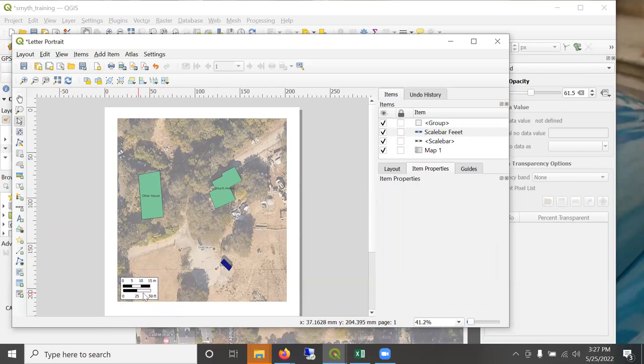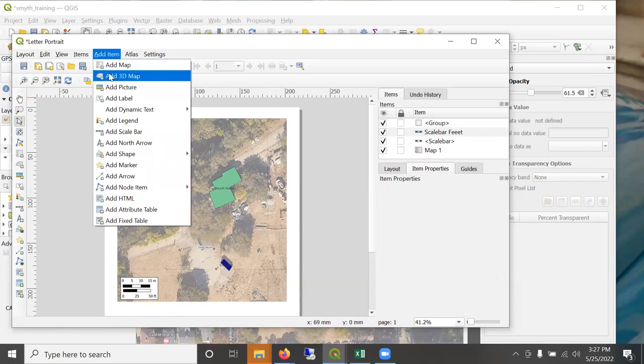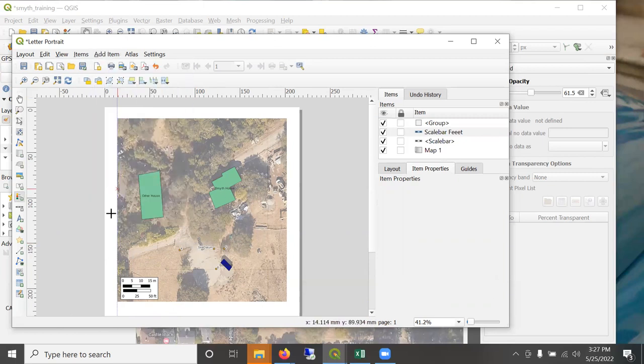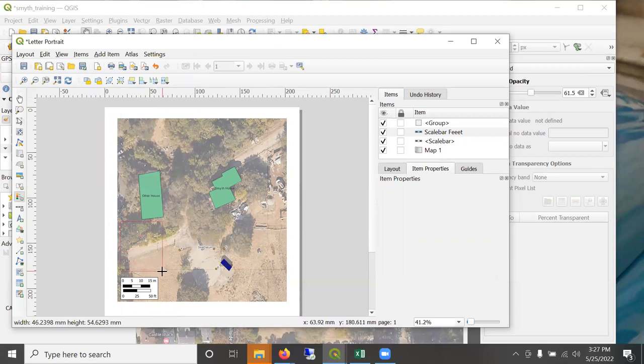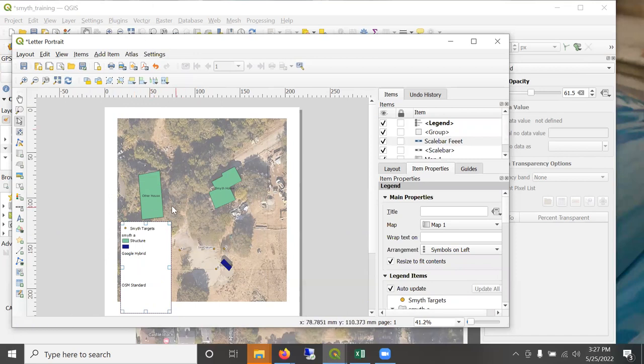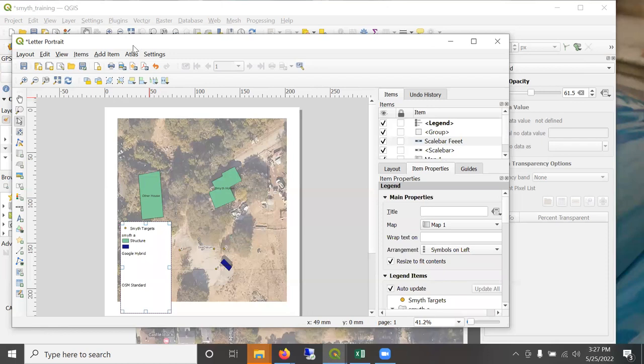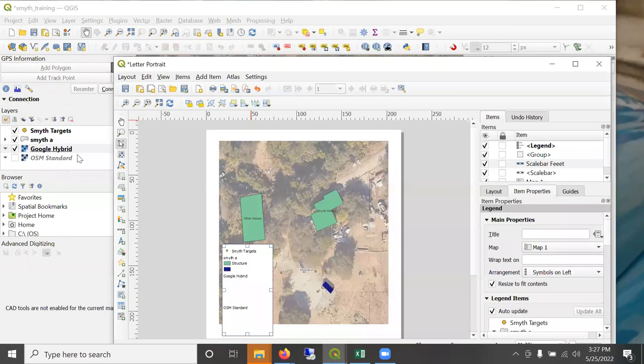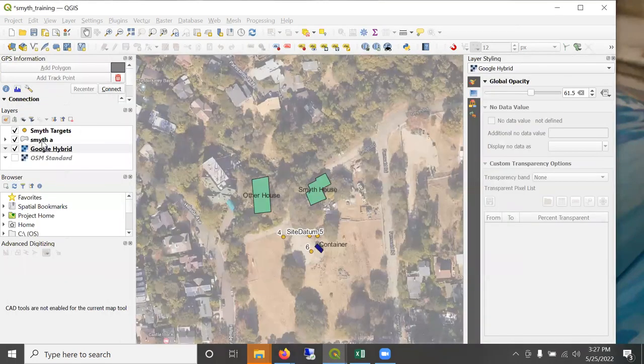Another common feature of a map is a legend. So let's go ahead and add a legend. So this is a dynamic legend. If I, let's say I want to update this Smith A to, you know, correct the capitalization. I can go back to the original map,